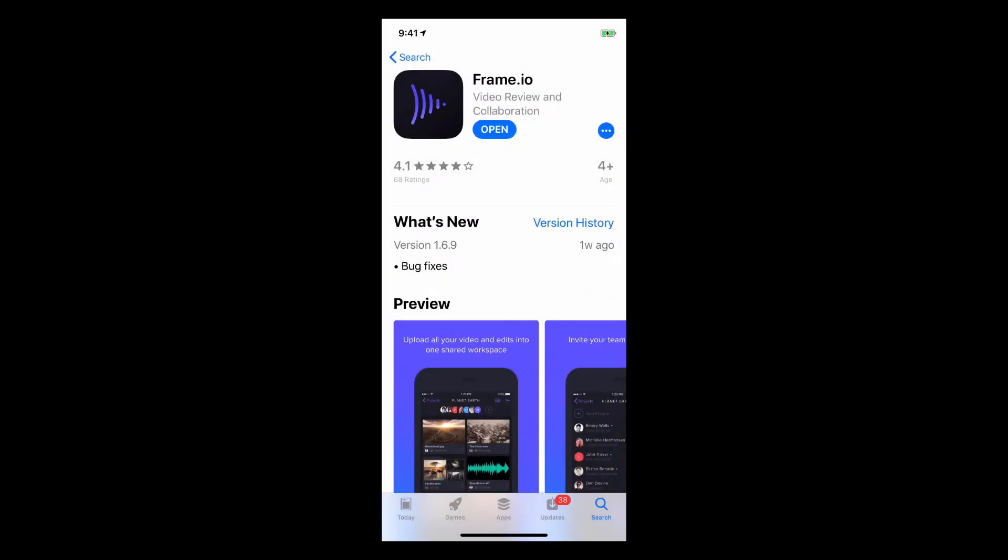With the Frame.io iOS app, you can collaborate from just about anywhere and anytime.